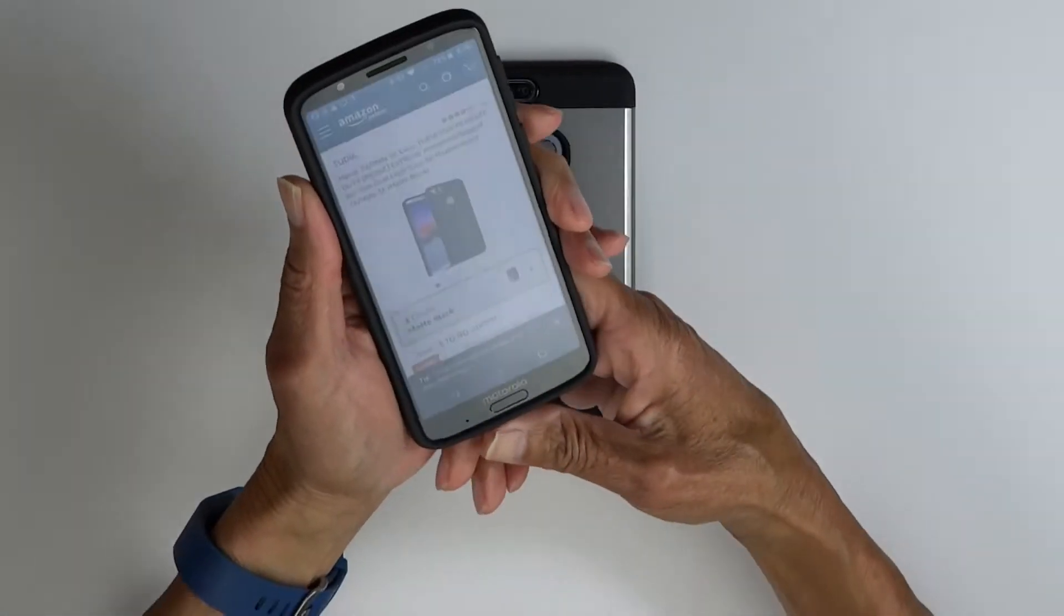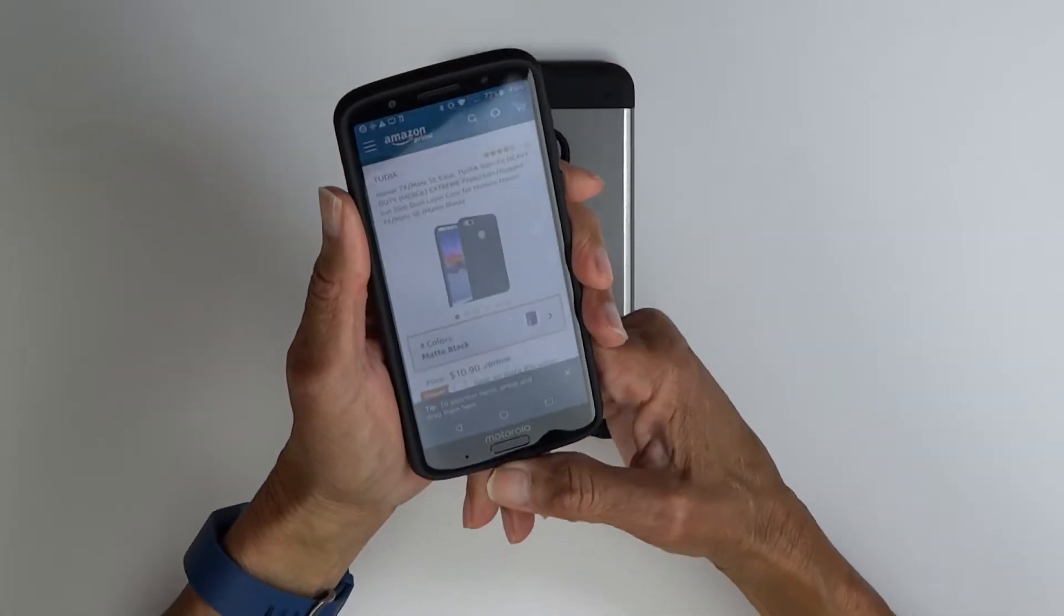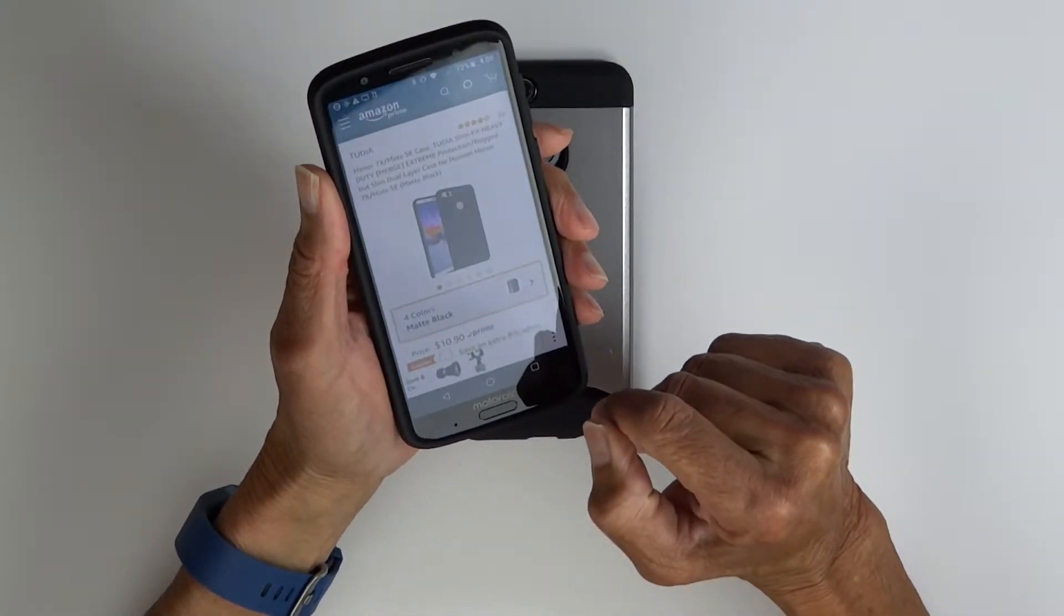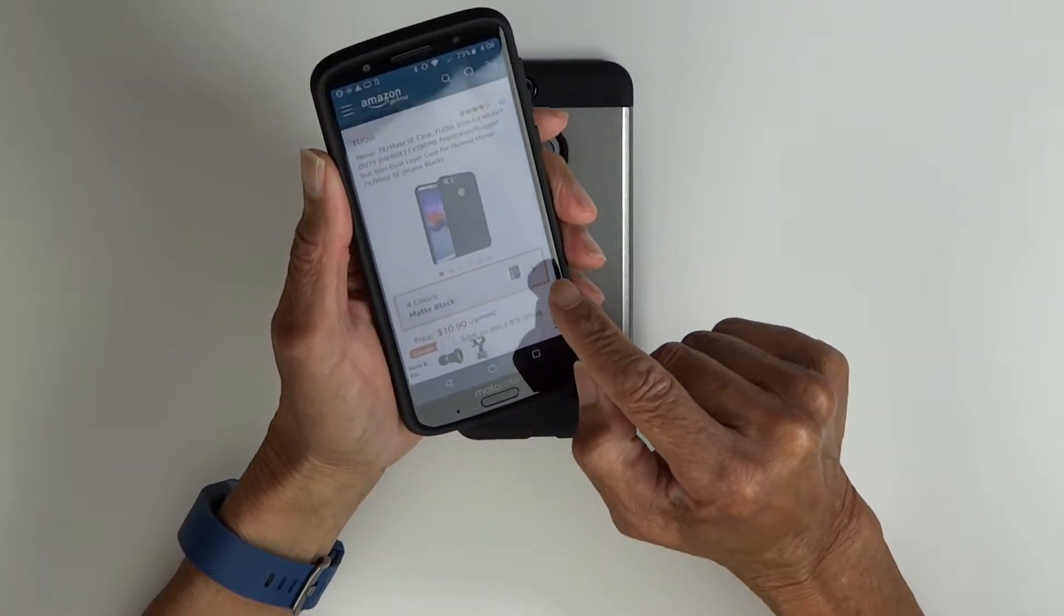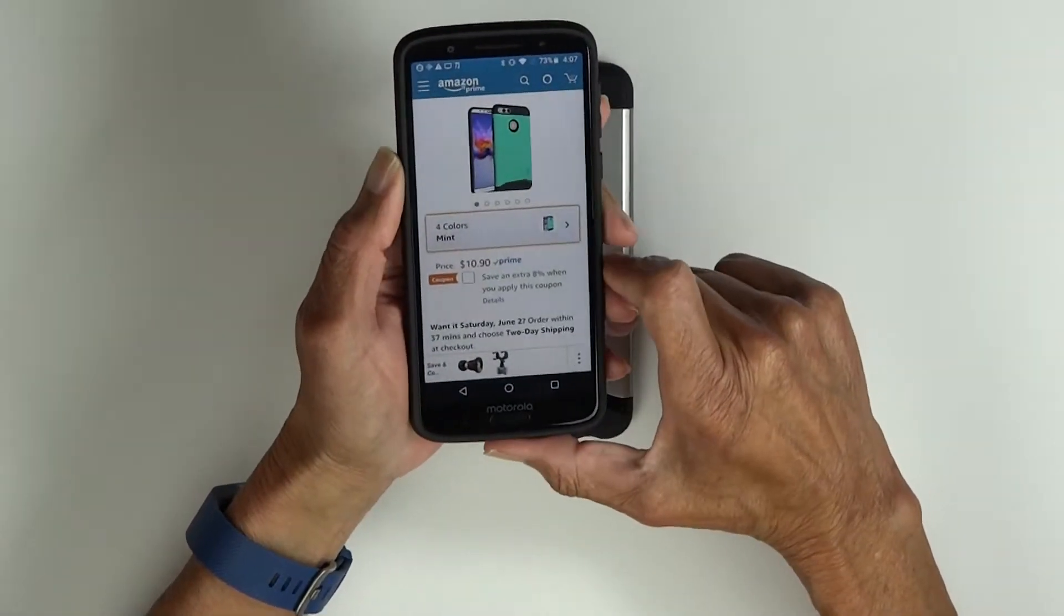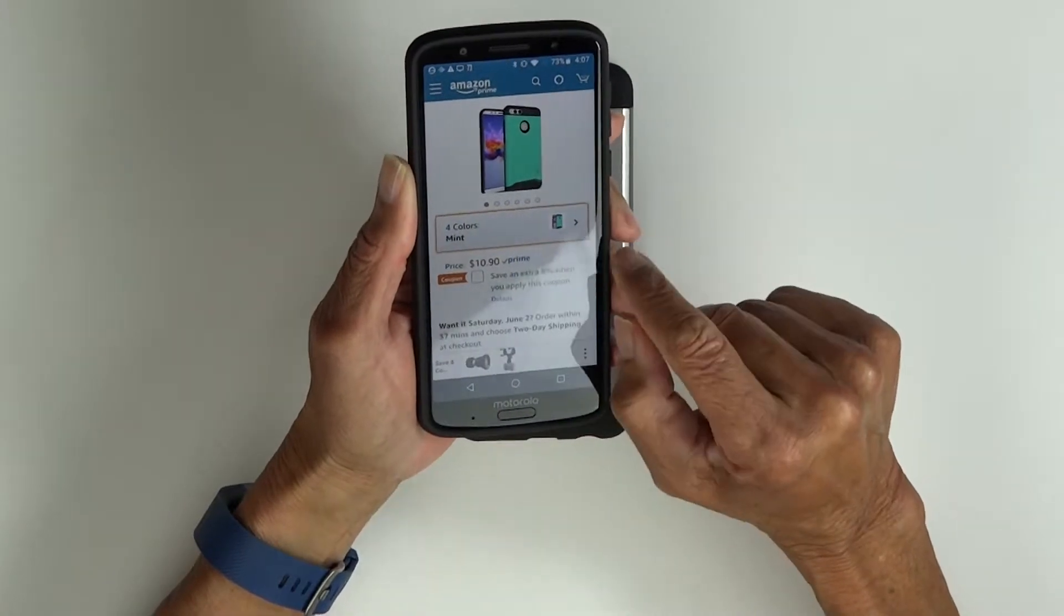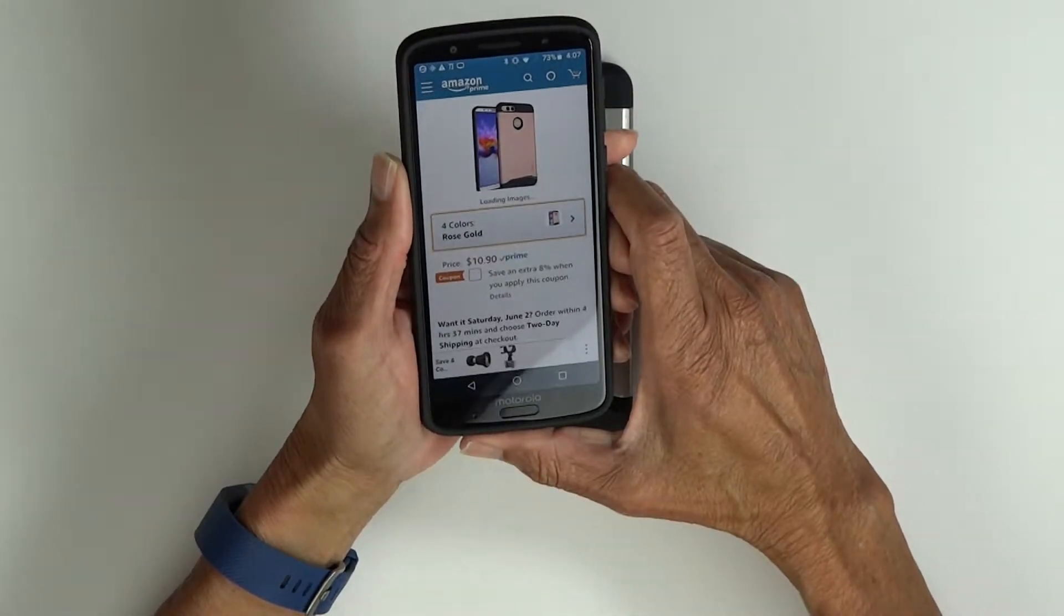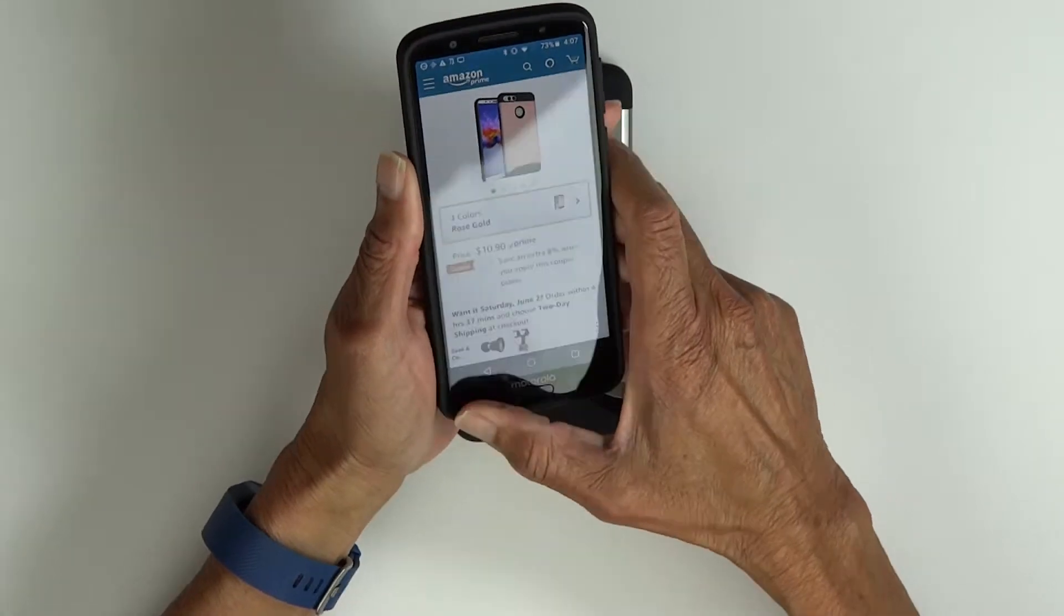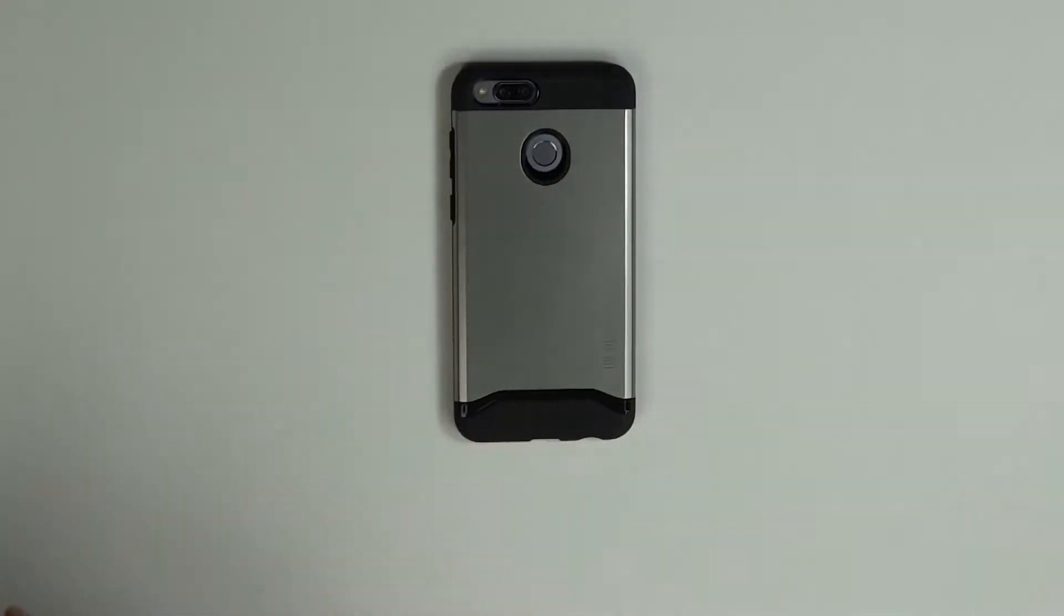I'll show it to you on Amazon: $10.90. It comes in four colors: black, as you can see here, mint, rose gold, and the metallic slate that I've been showing you.